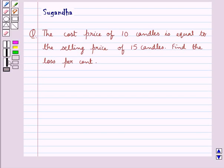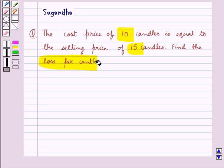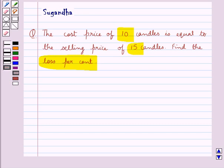Hello and welcome to the session. In this session we discuss the following question: the cost price of 10 candles is equal to the selling price of 15 candles. Find the loss percent.